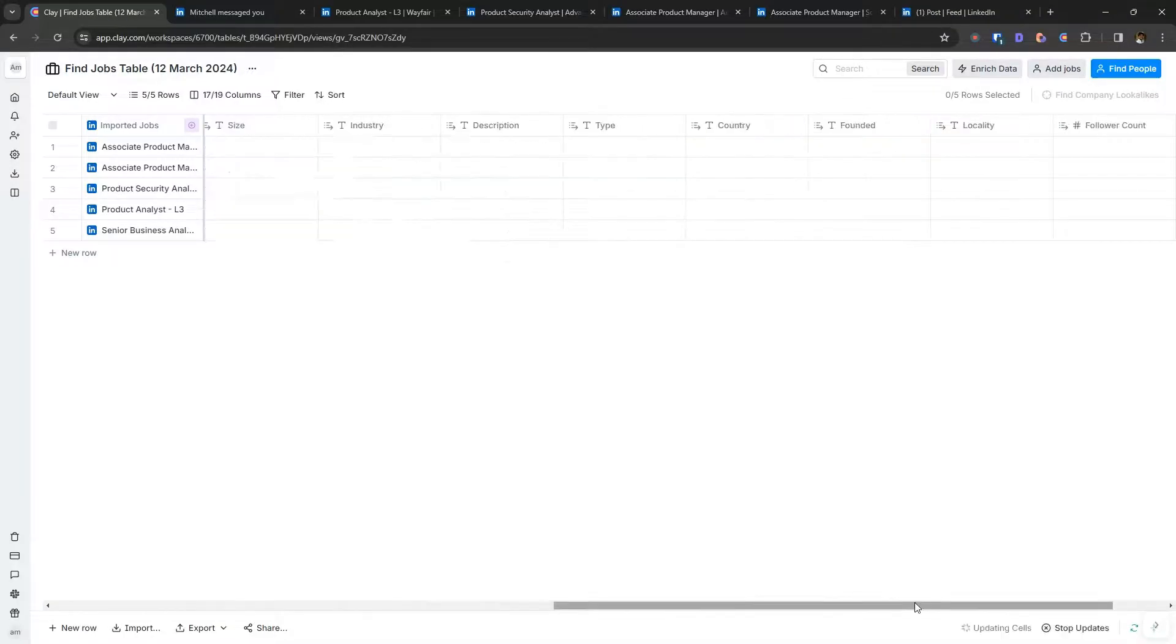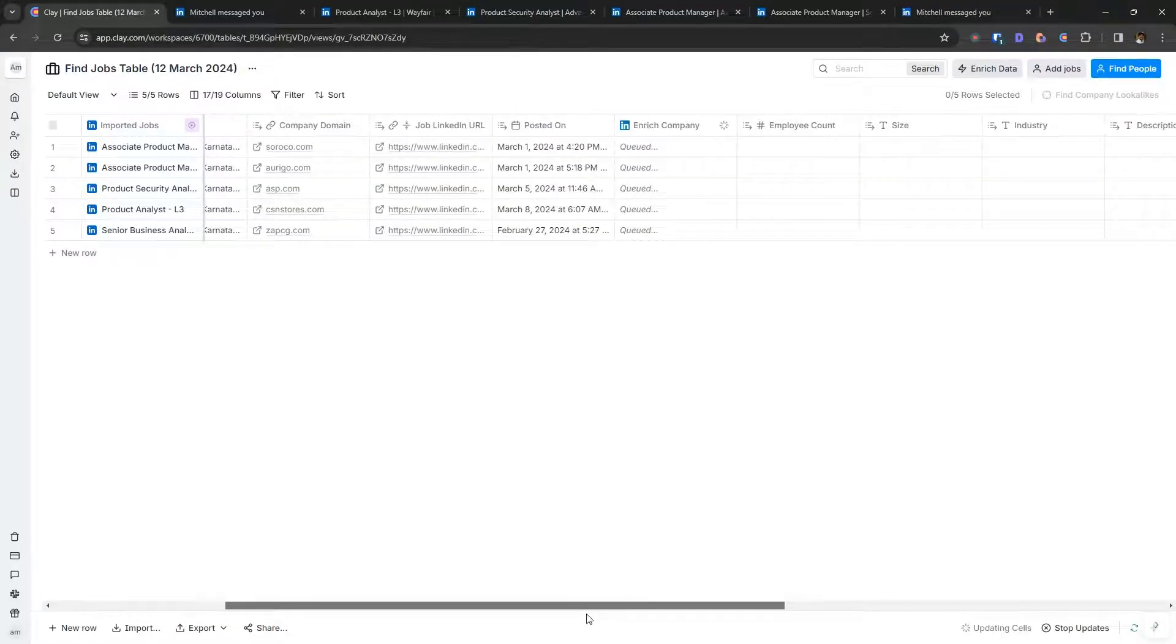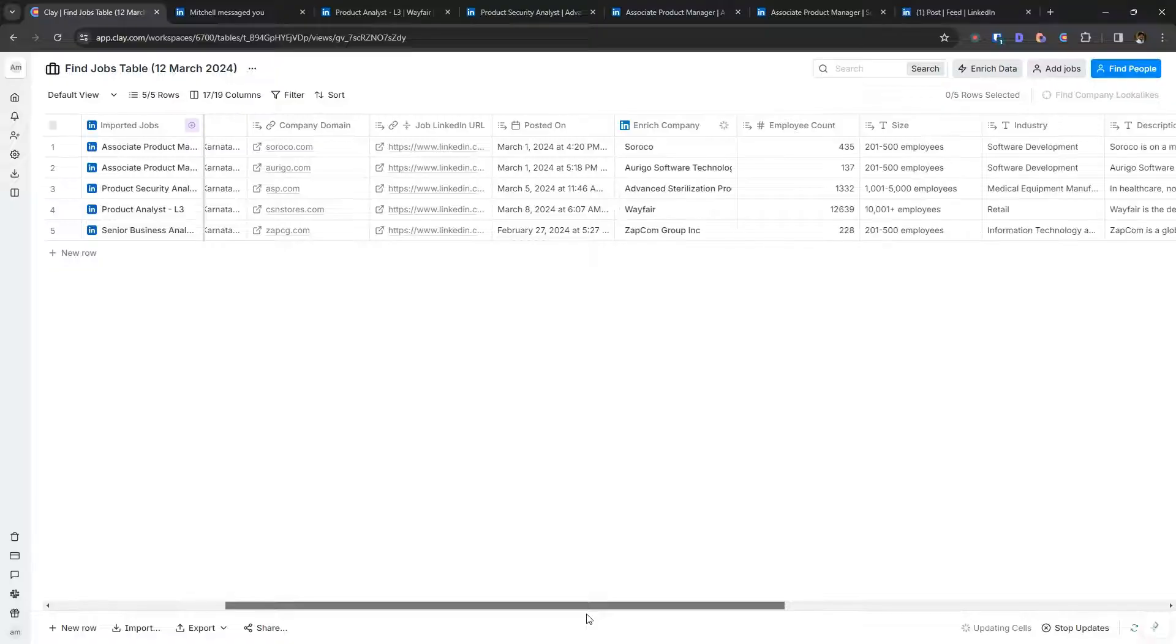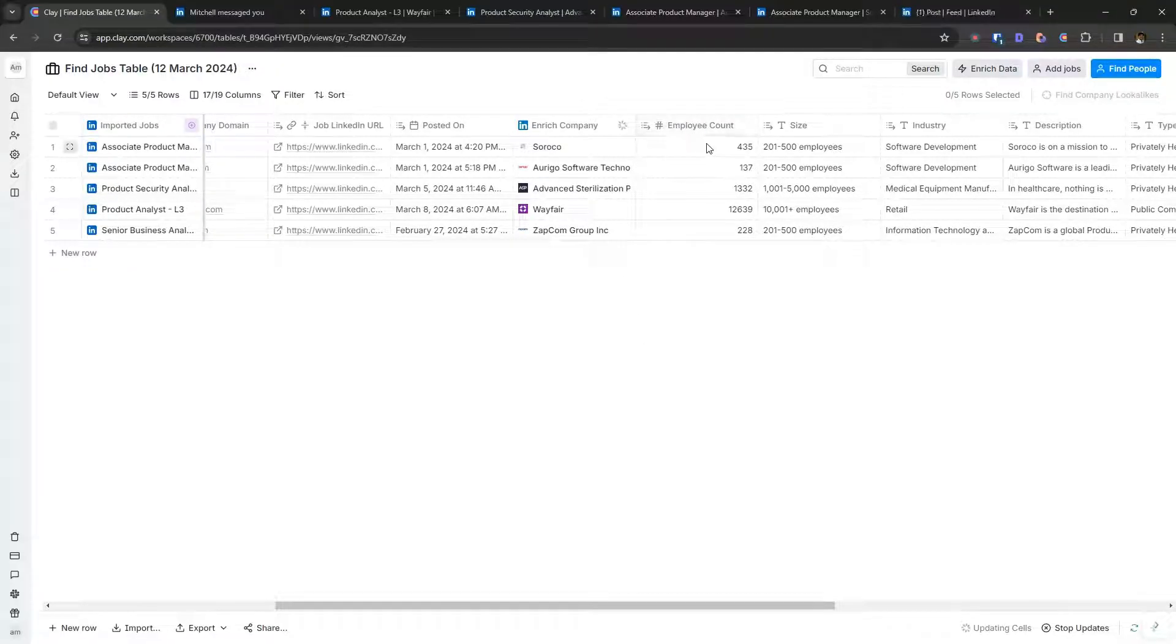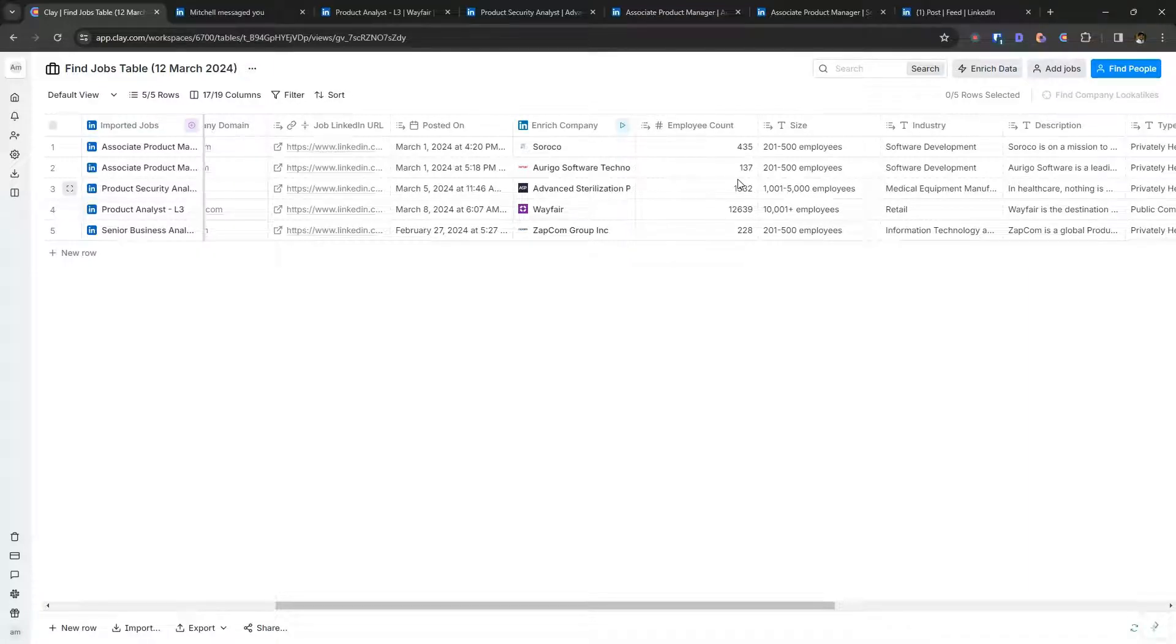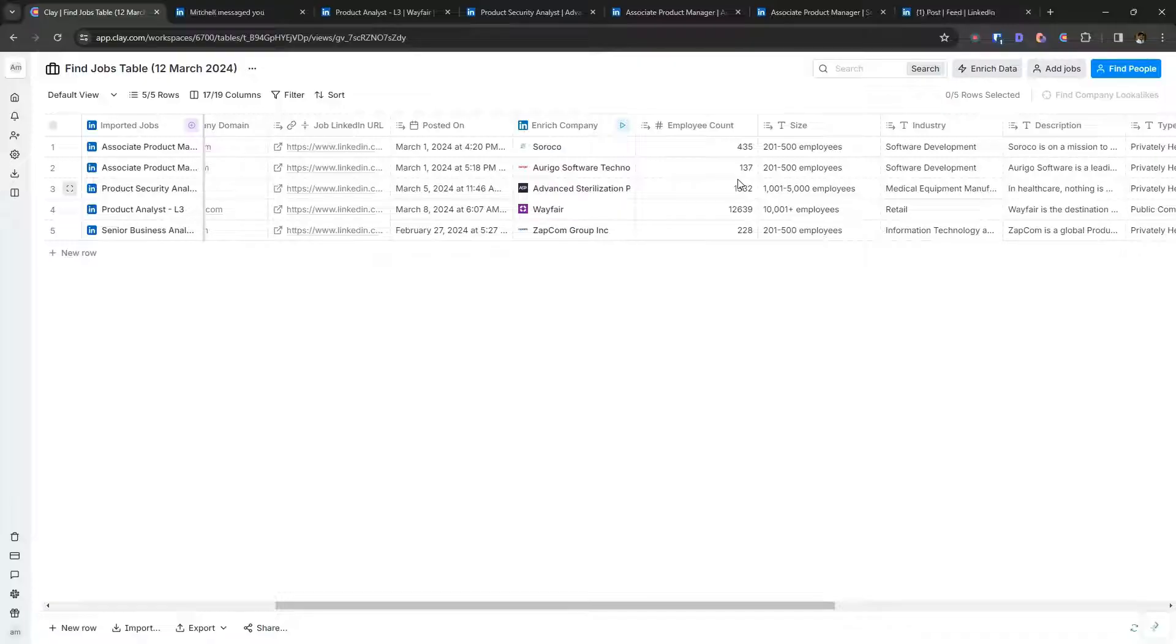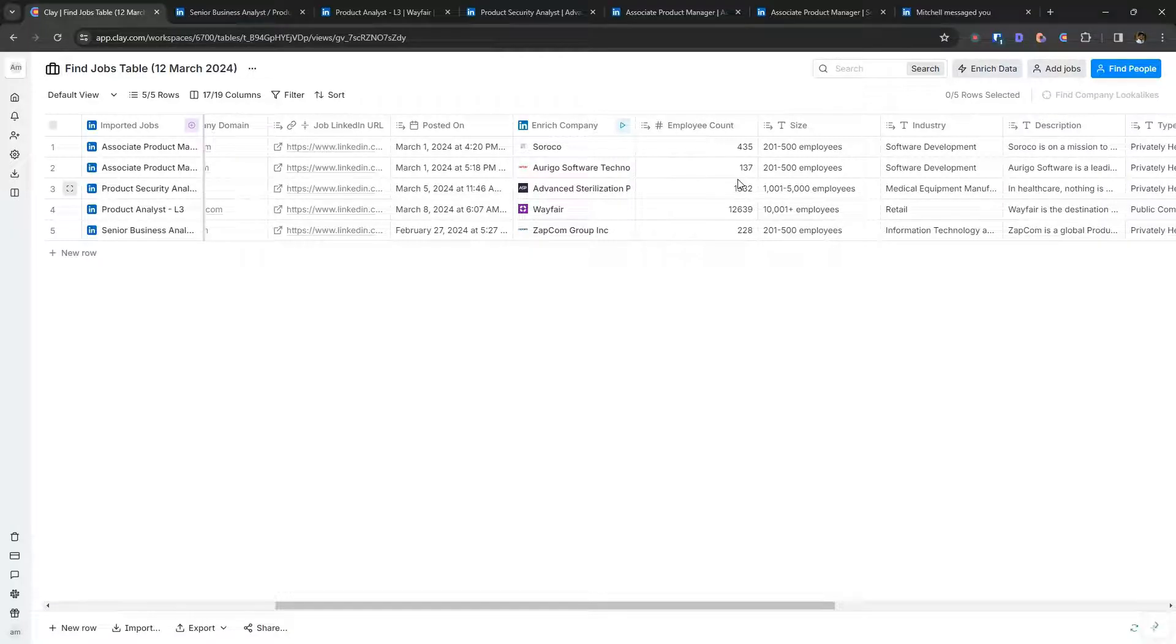Now you can see Clay doing its magic. It's enriching each of these companies. And then you have multiple data points to further filter out companies that you are not interested in. You can use employee count to figure out if a company is too big or too small for you.